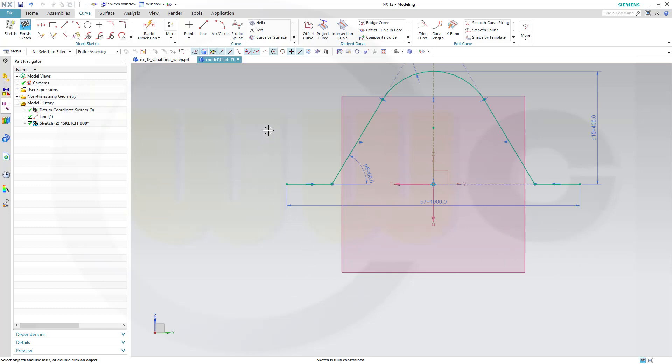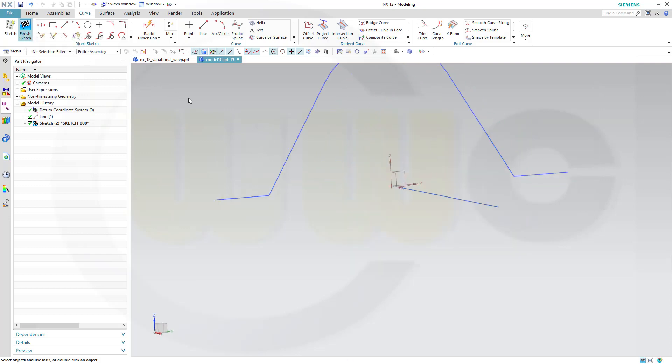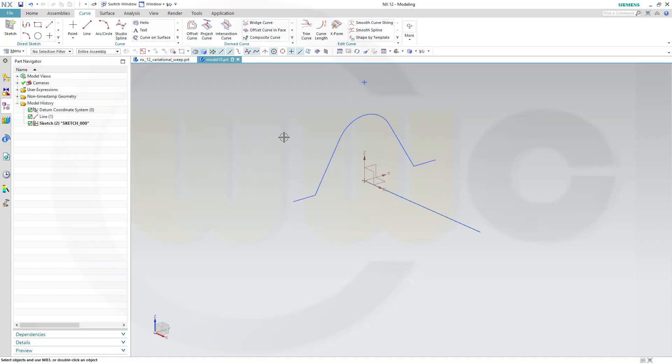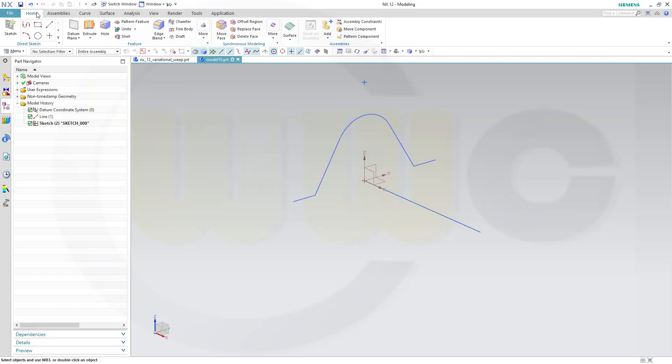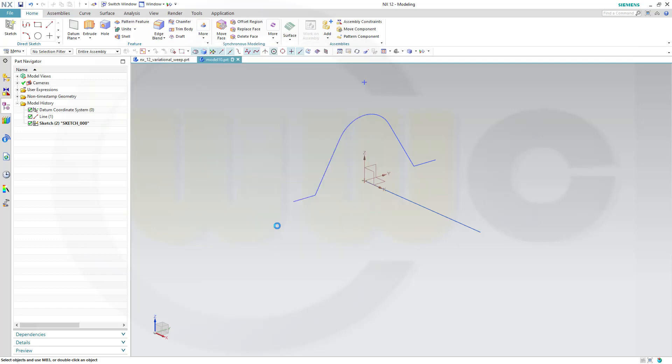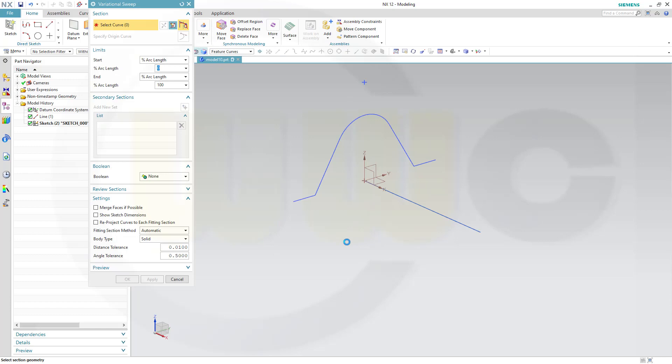And now I can leave that sketch. Okay. So, let's use that variational sweep. It should be somewhere down there. And you select the section, Feature Curves.